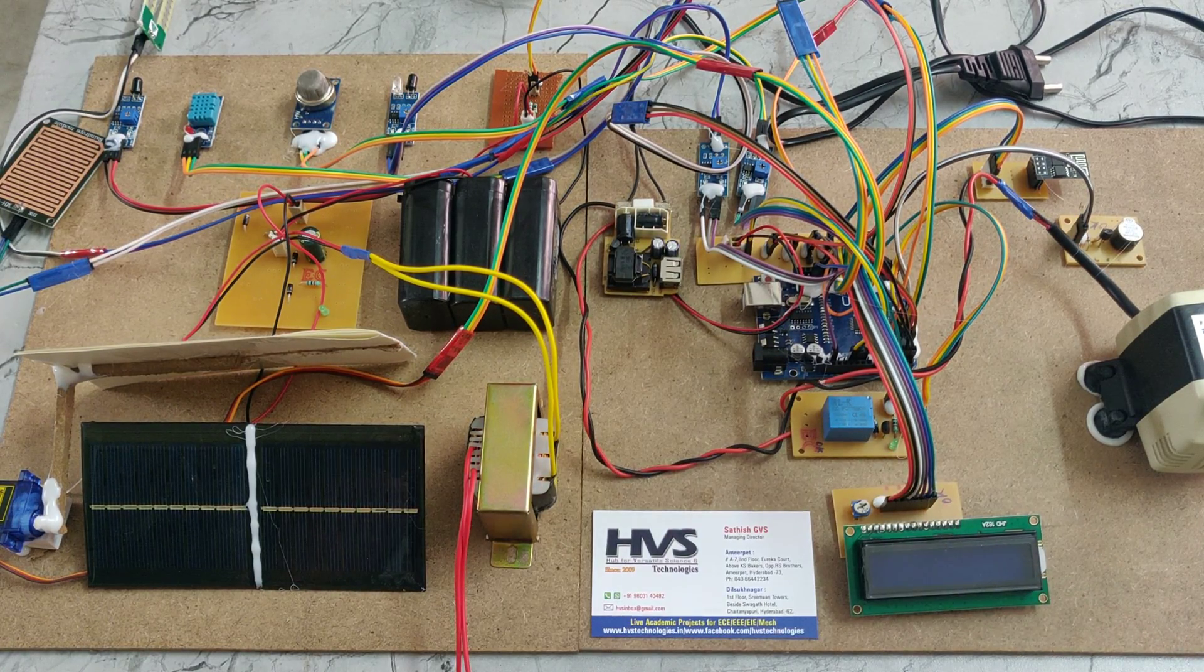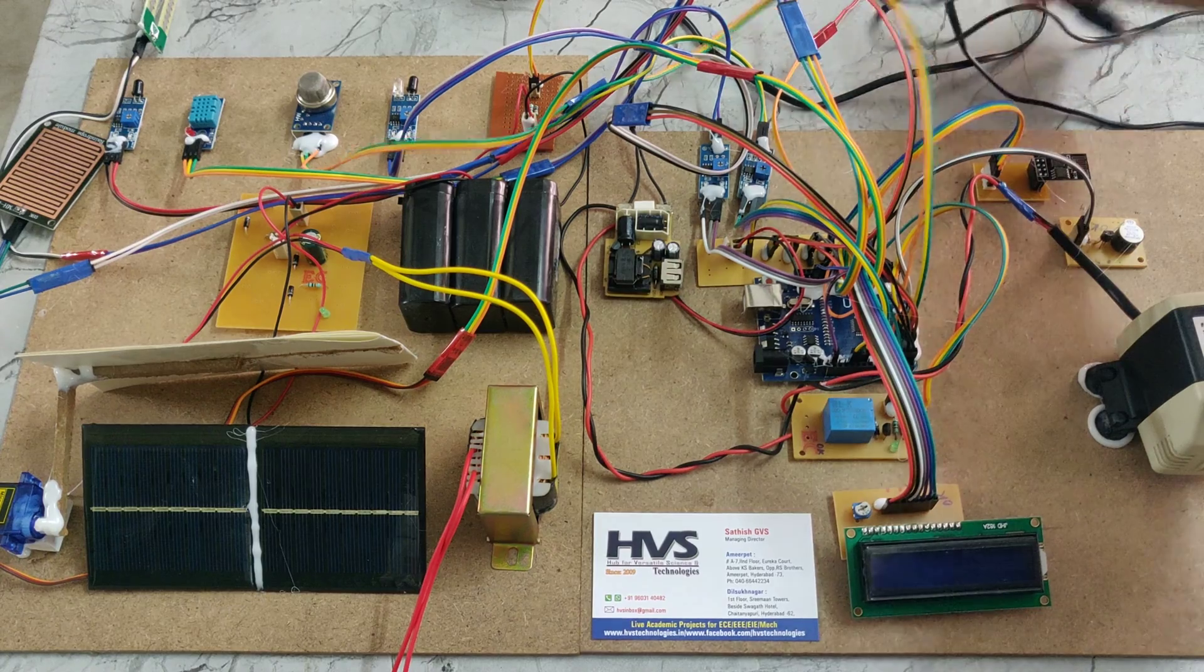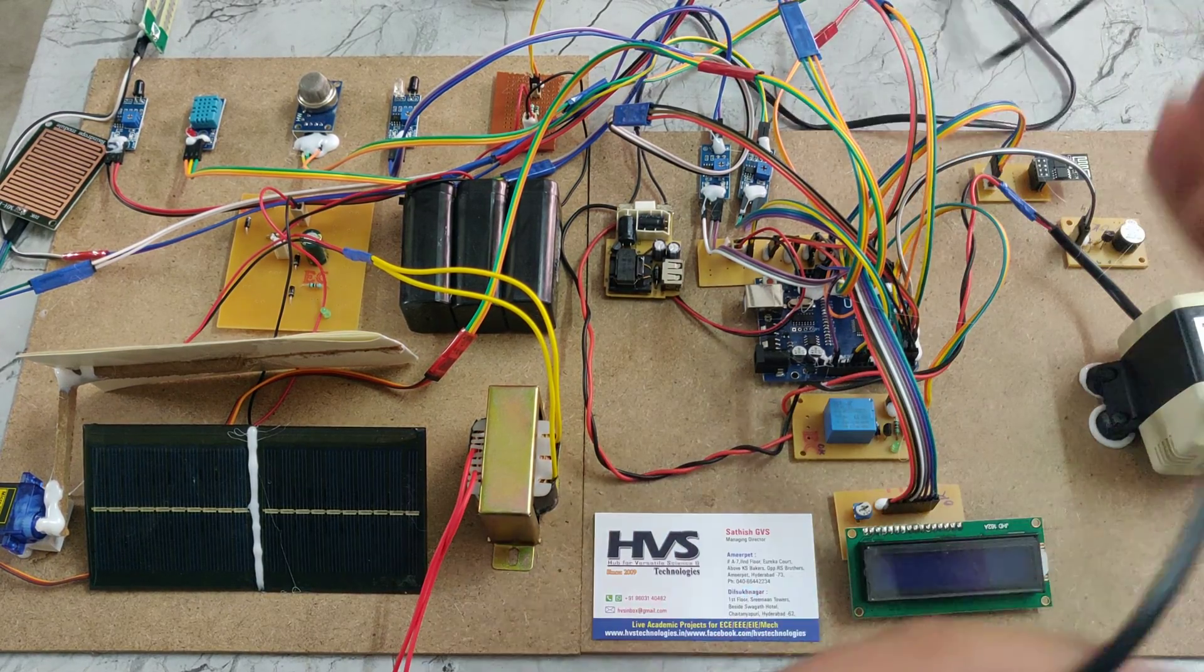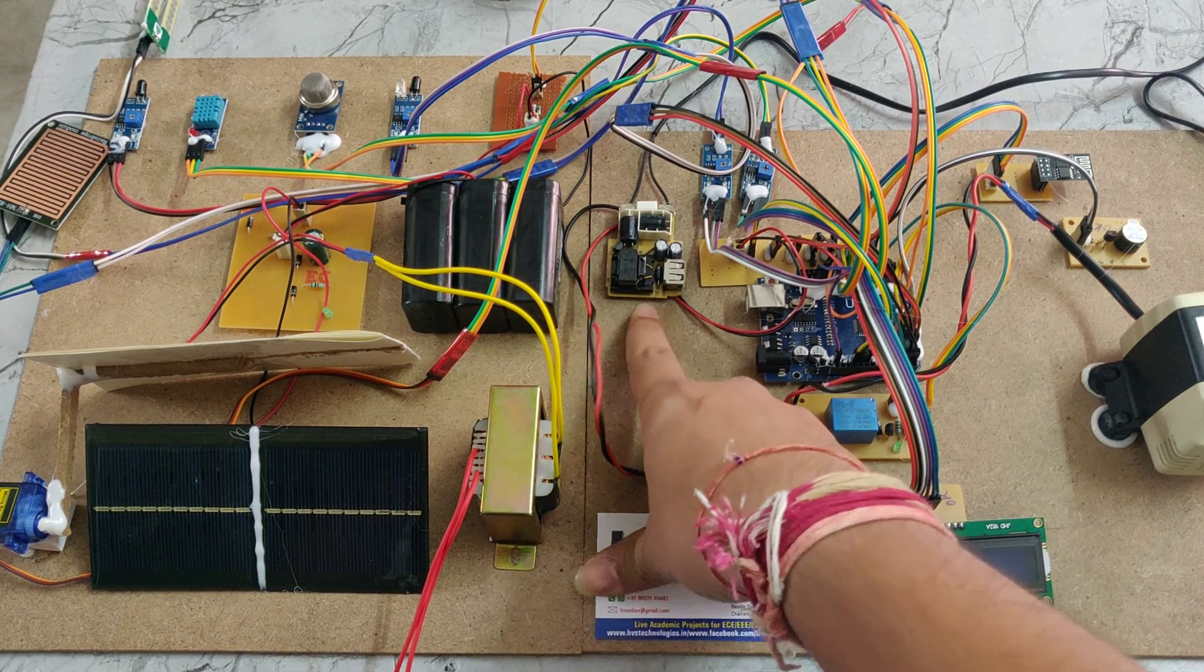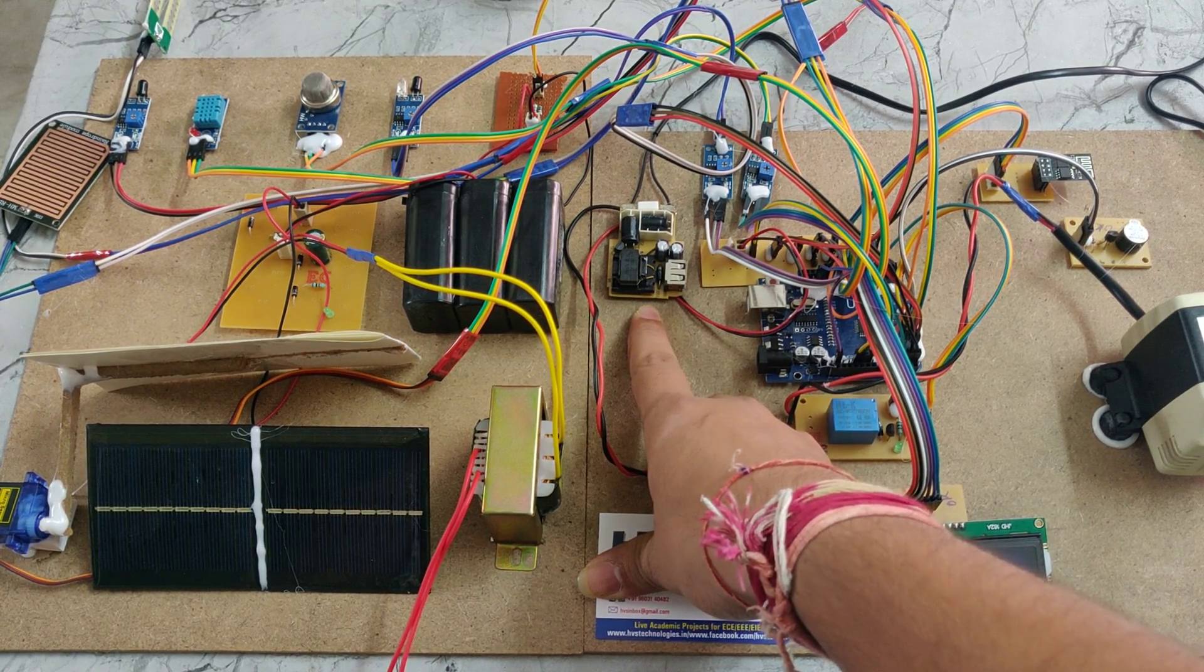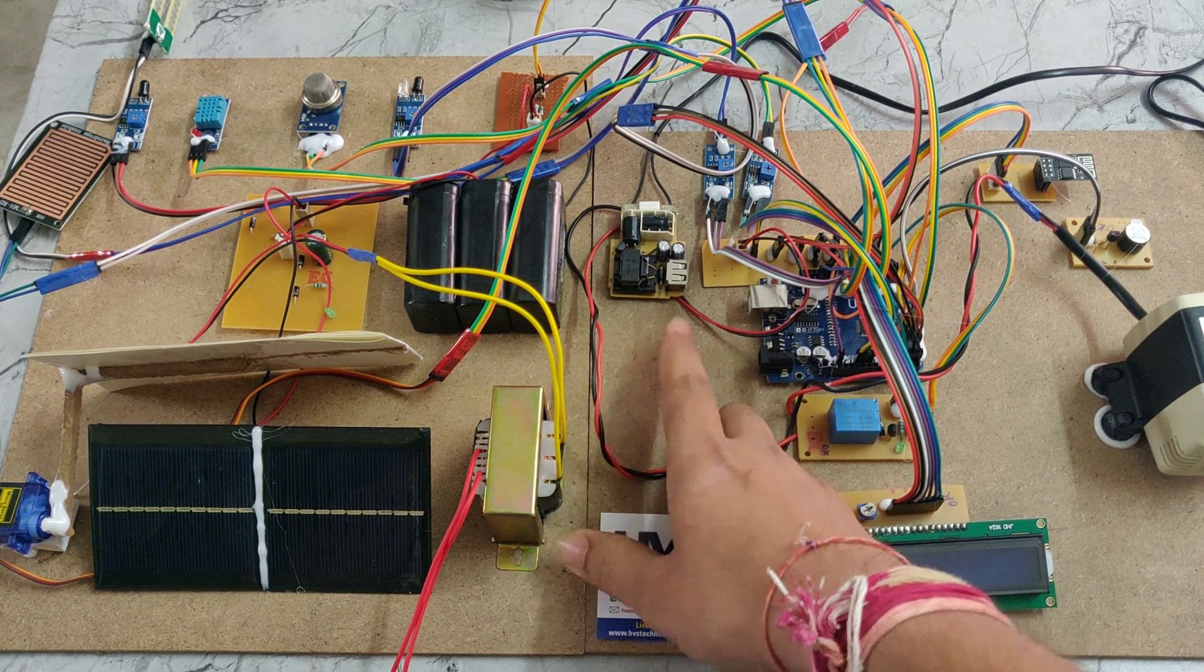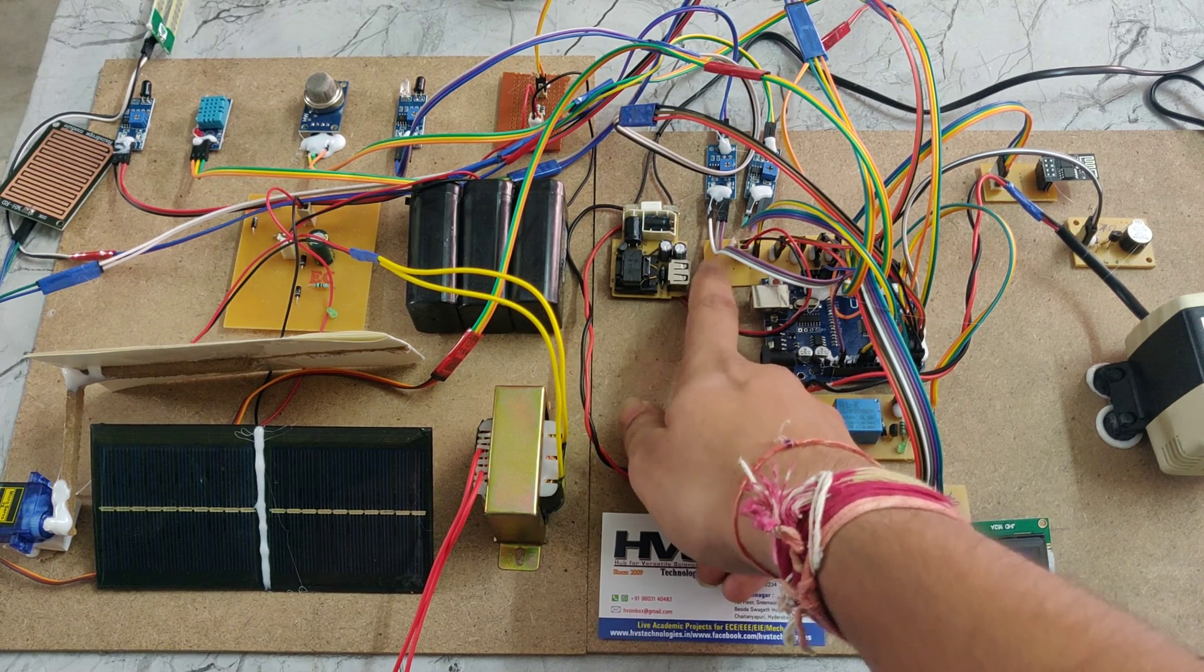Here we can see the bridge rectifier. We're providing power supply through this power cable. It takes 230 volts AC supply and feeds it to the bridge rectifier, which steps it down to 5 volts AC, then converts to 5 volts DC. That DC power supply is given to the track PCB.